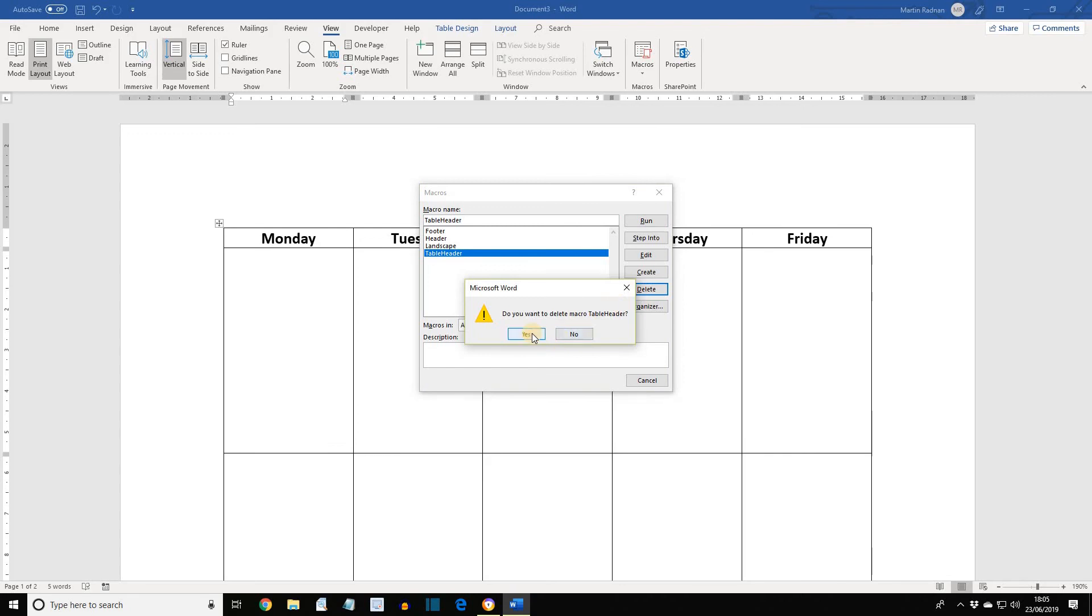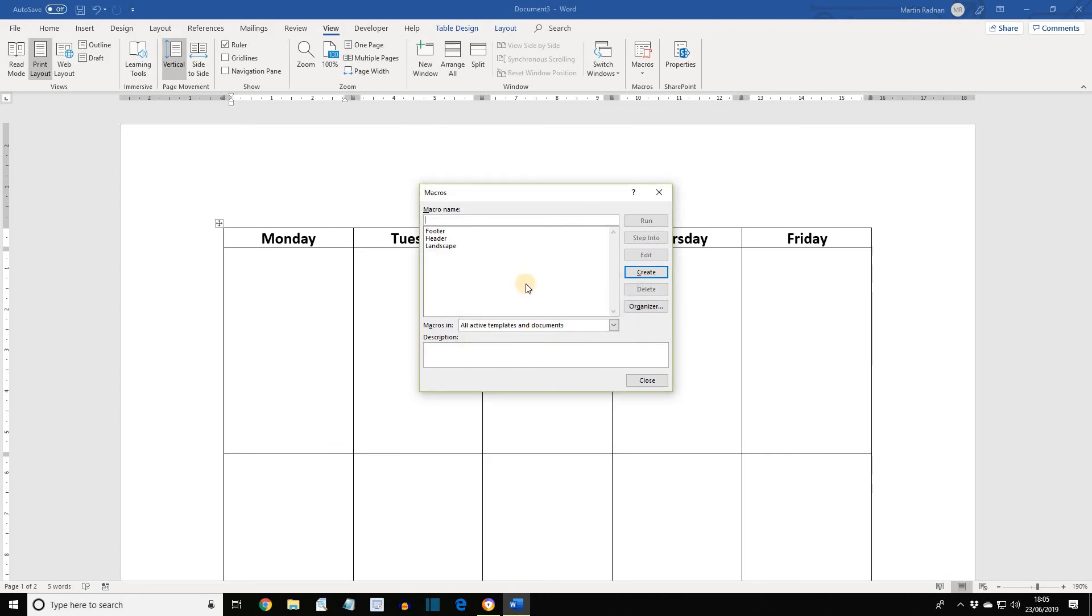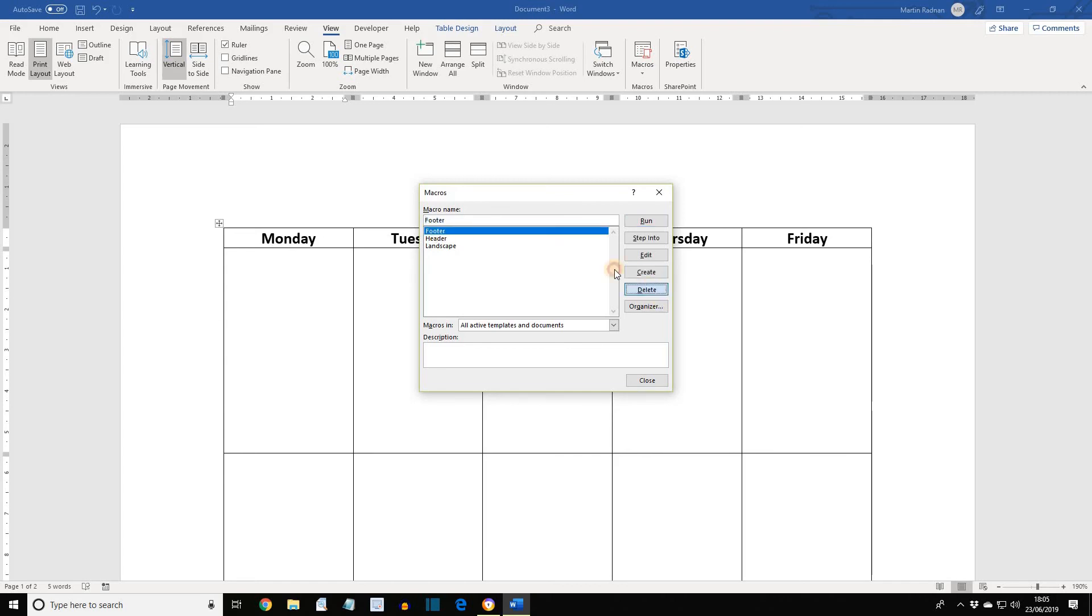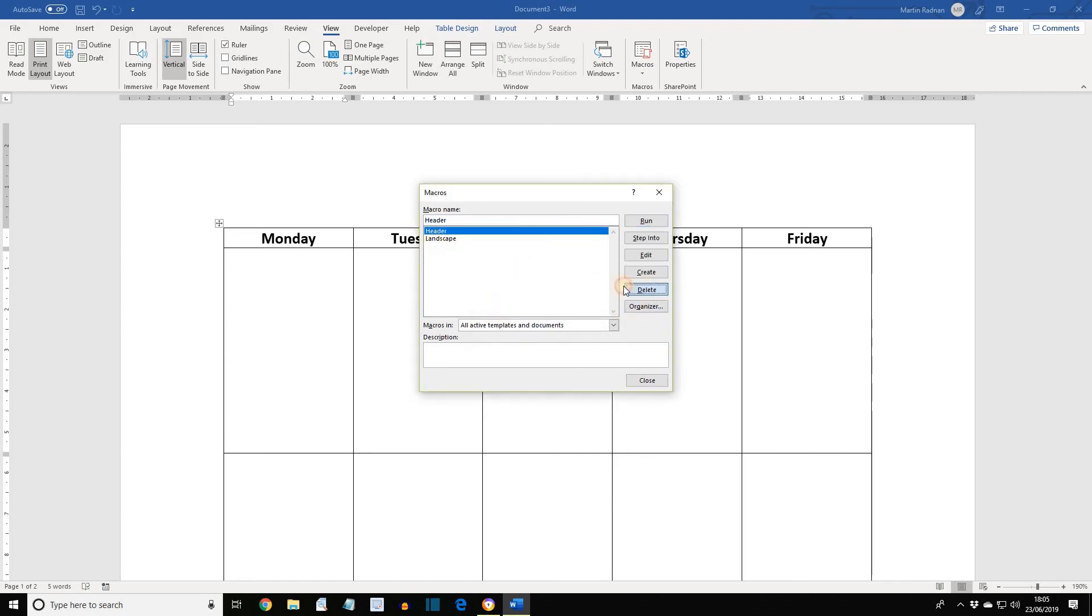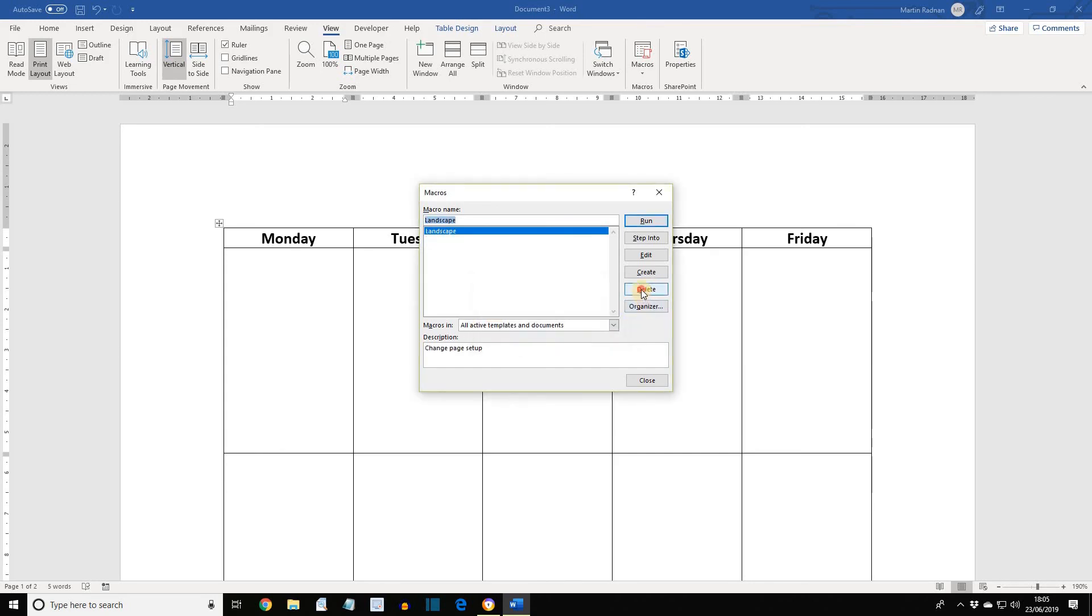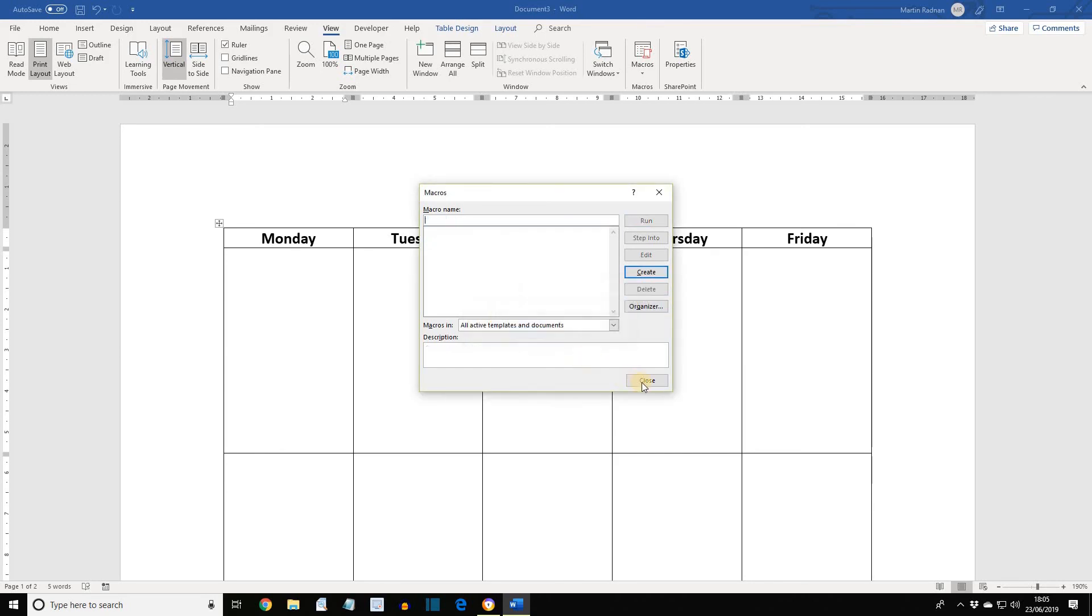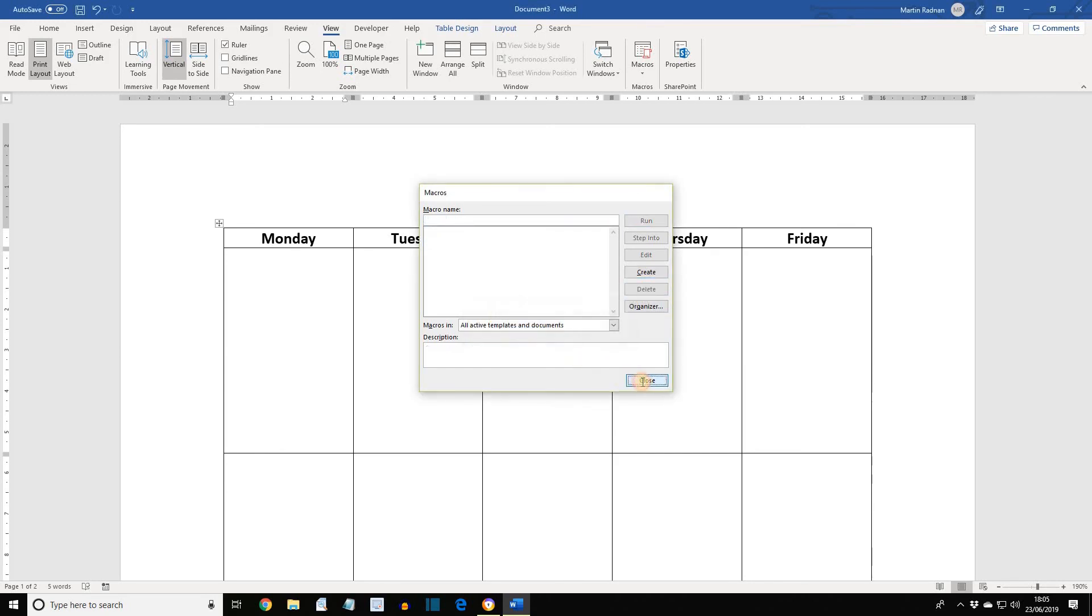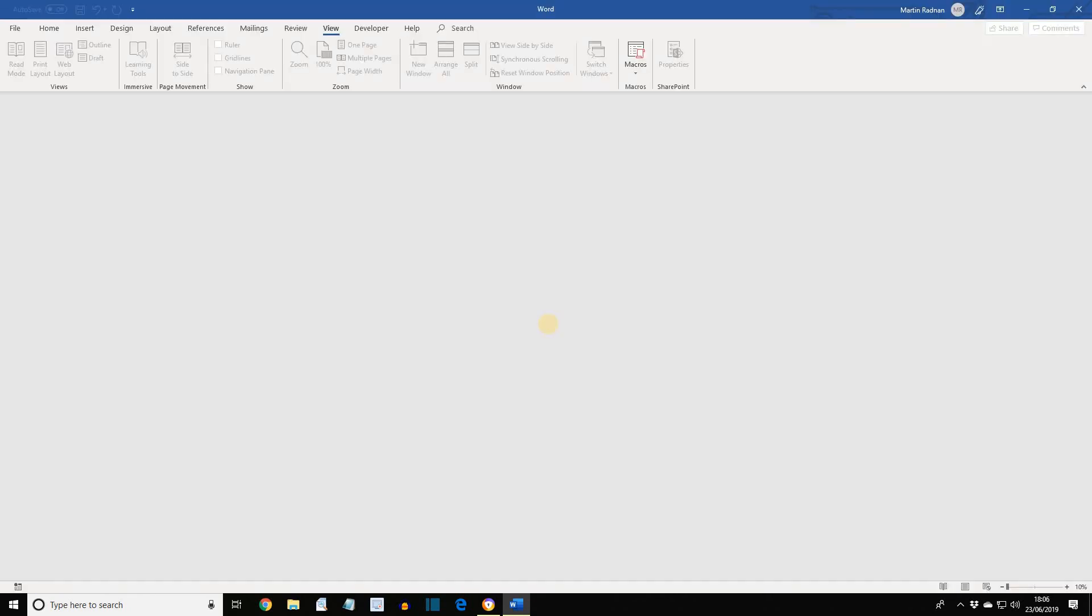And then Confirm. To finish off, let's delete all the other macros, close, and then close the document without saving.